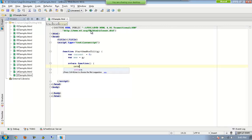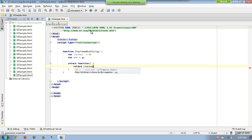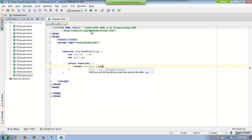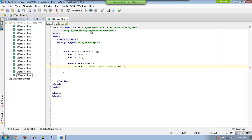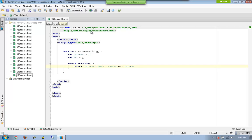Inside that anonymous function, if current is less than max, then return current plus plus — incrementing it. Otherwise, always return the current value.